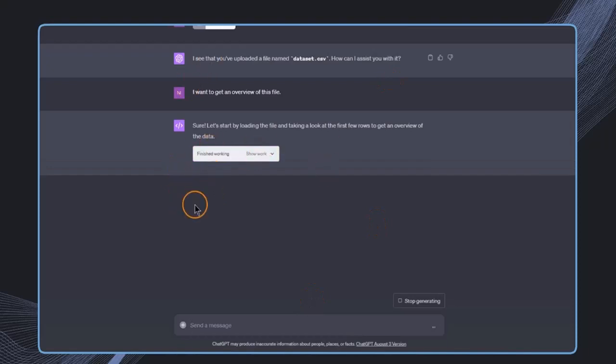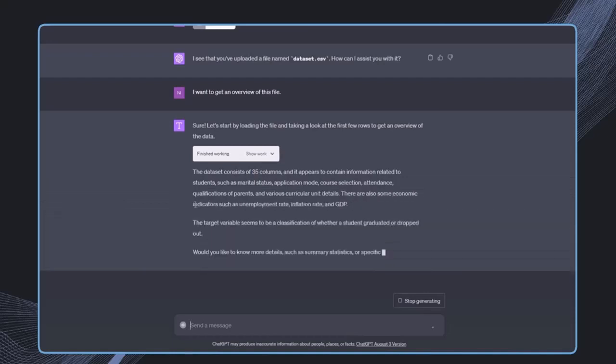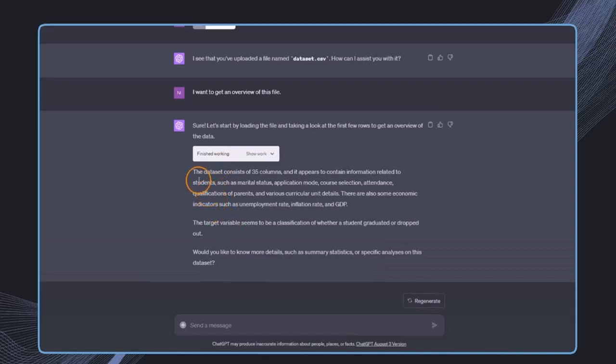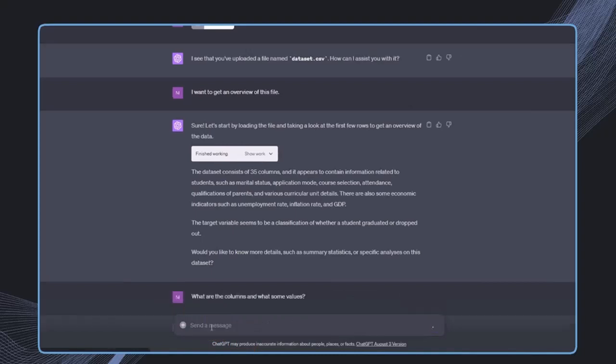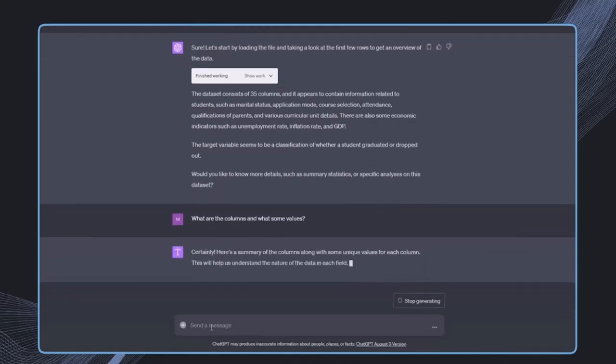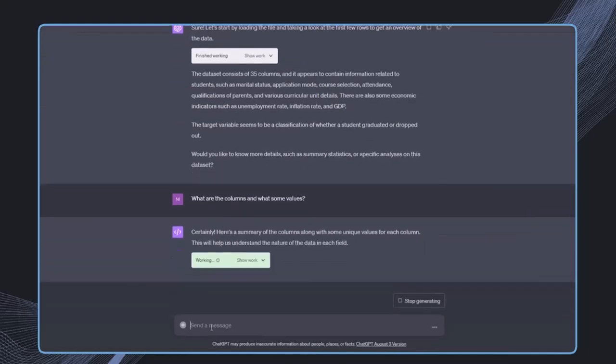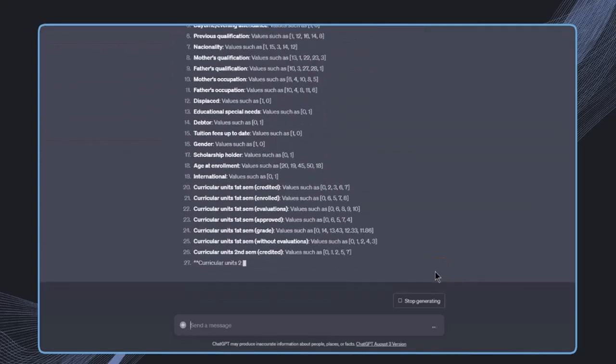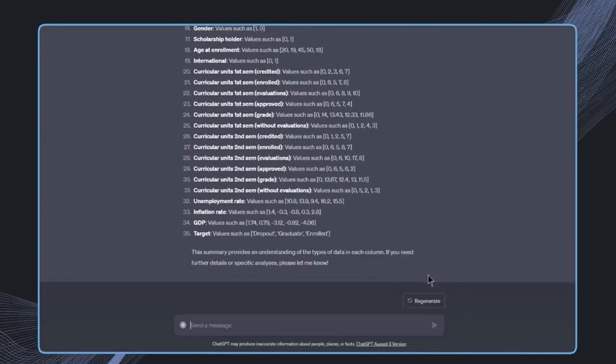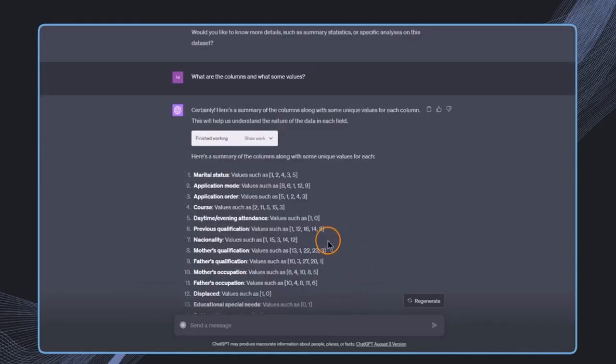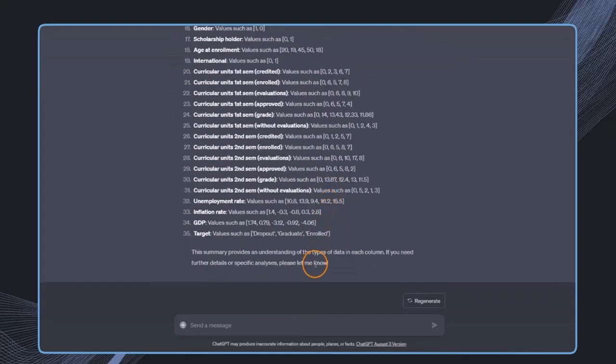This will trigger the Code Interpreter, which will load the file and do a bit of analysis. ChatGPT now really understands this data. I can ask what are the columns and values to understand this better. This is the summary with all the columns and values. I don't need to search this myself, and it's actually pretty accurate.